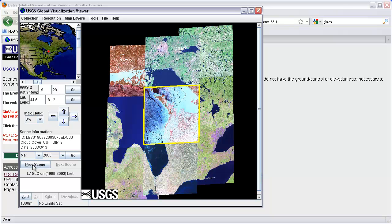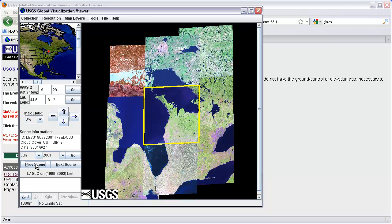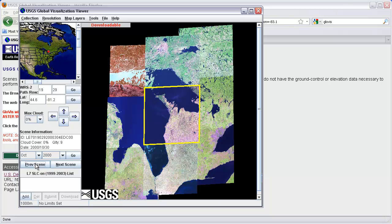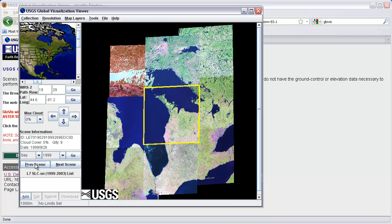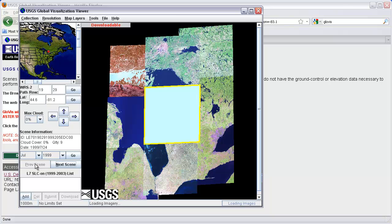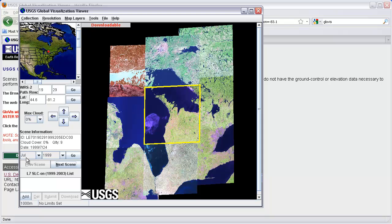I can also look at the previous scene before March 2003 for this area that was cloud-free. Going back, here's an image from June 2001. Going back further, here's October 2000. One more — September 1999. For whatever reason, I'm going to take this July 1999 image. I could pick any of many available scenes.